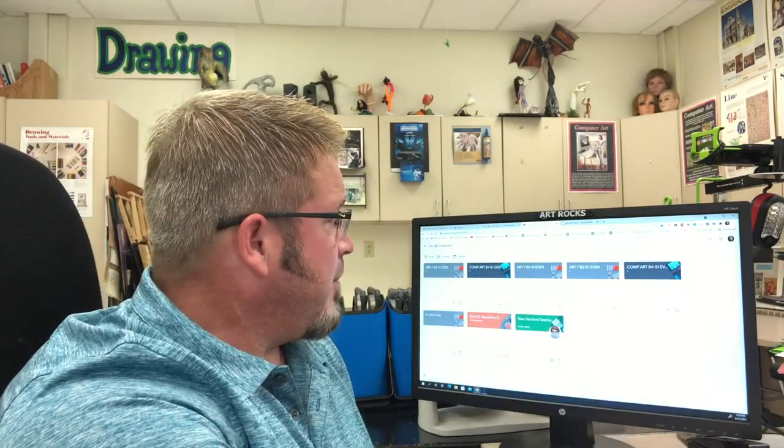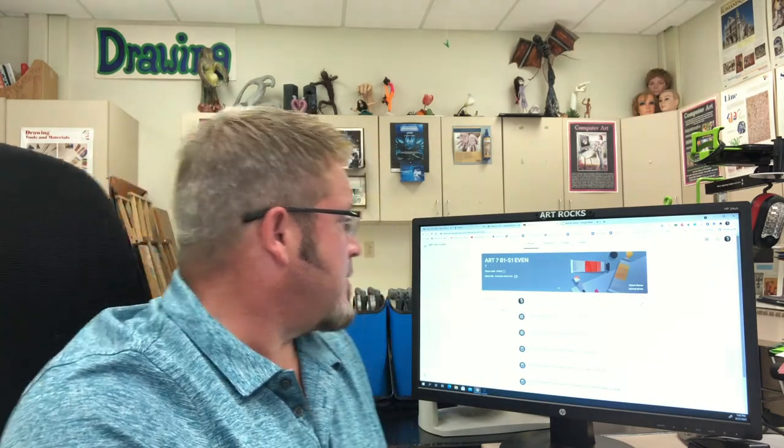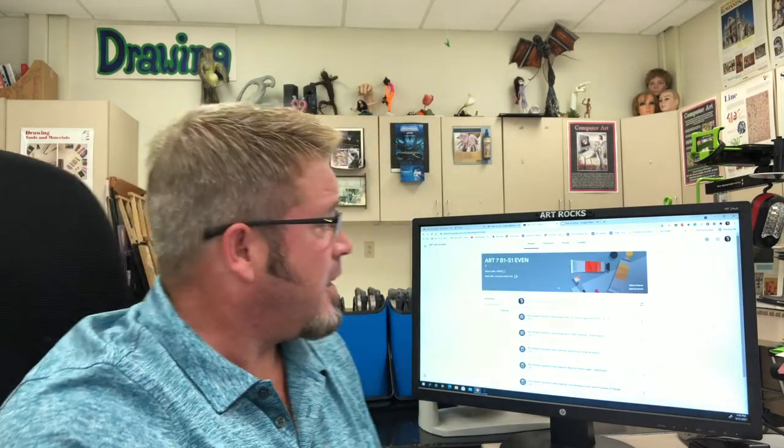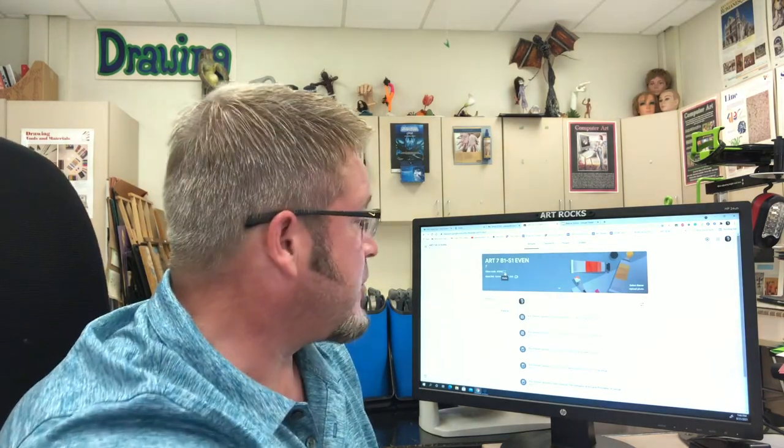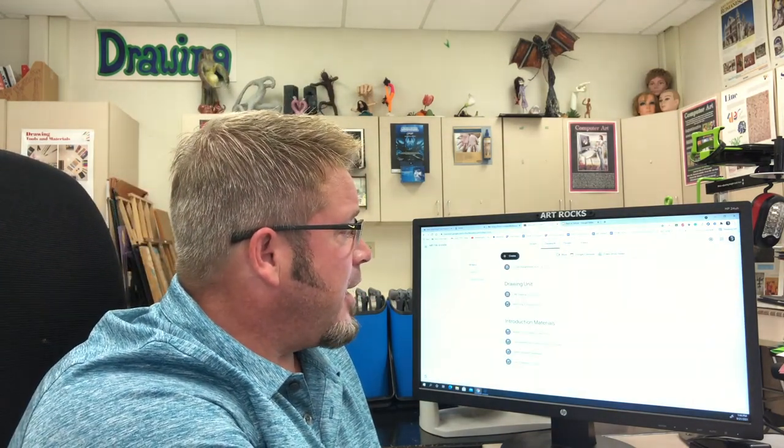I'll take you a little bit through Google Classroom here. For example, this class is called Art 7 B1 S1 — that means it is Art 7, Block 1, Semester 1 on Even Days. Children should know the classroom codes and should be joined already. This is something I'll be doing with each of my students and checking on them in the next week to make sure they've done that. Once you're in Google Classroom, go to the Classwork tab and you'll find everything laid out in here. I'll be posting things as we go along so as not to overwhelm students with too much information.